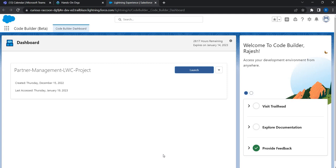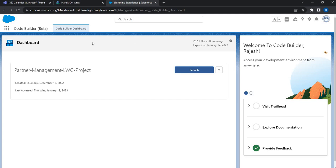I'm going to use Code Builder, a feature in Salesforce currently in beta, to build my lightning web component and then deploy it to an org. I'm using this because I don't have to install any tools like VS Code, SFDX, Node, or Java on my machine — it gives me a virtual environment to run my code. If you'd like to know how to set up this environment, please look at the description; there's a separate video with the step-by-step process.